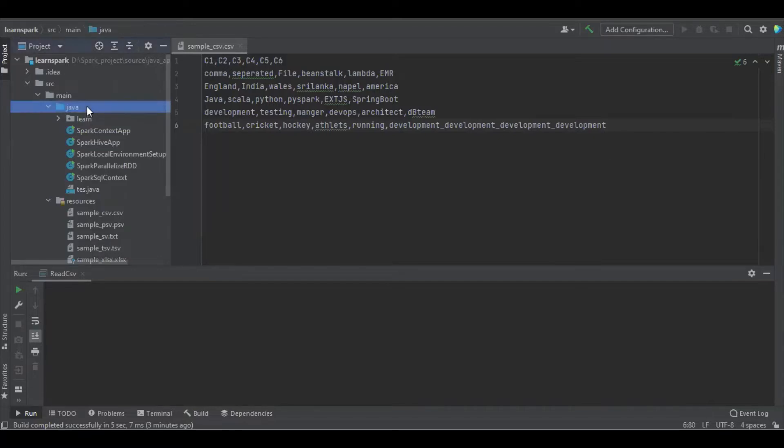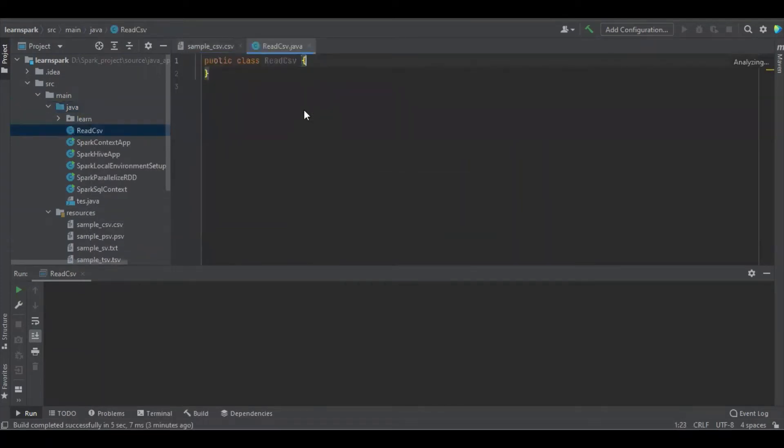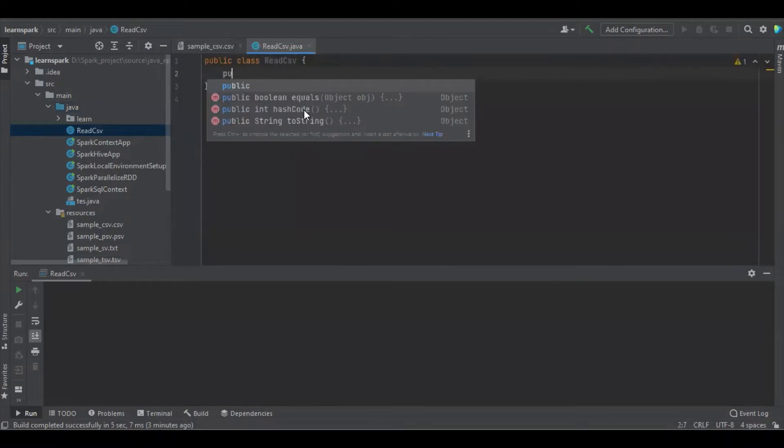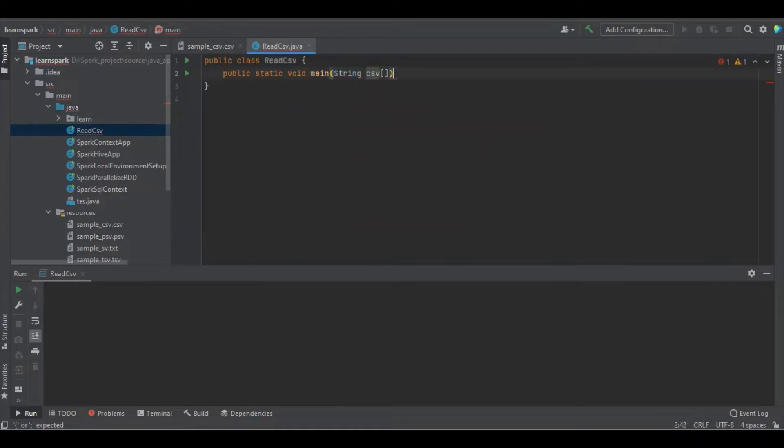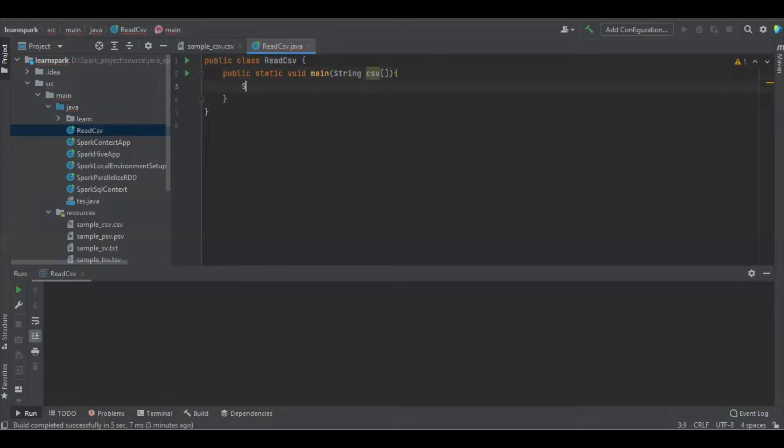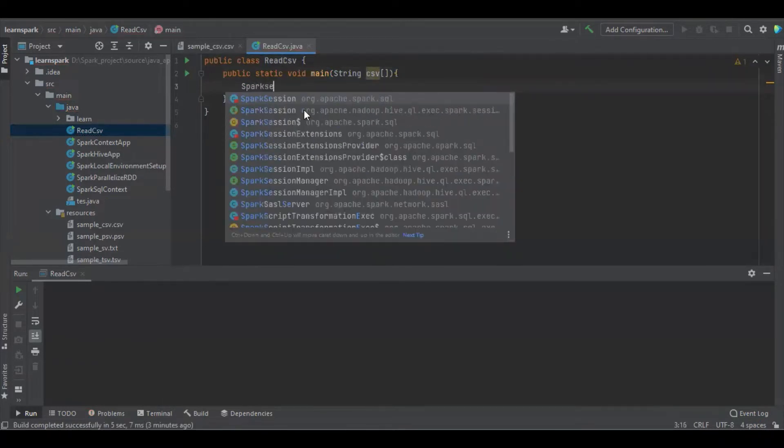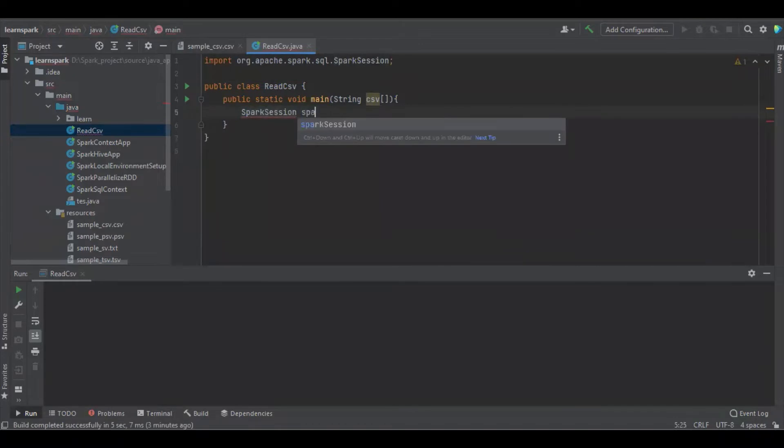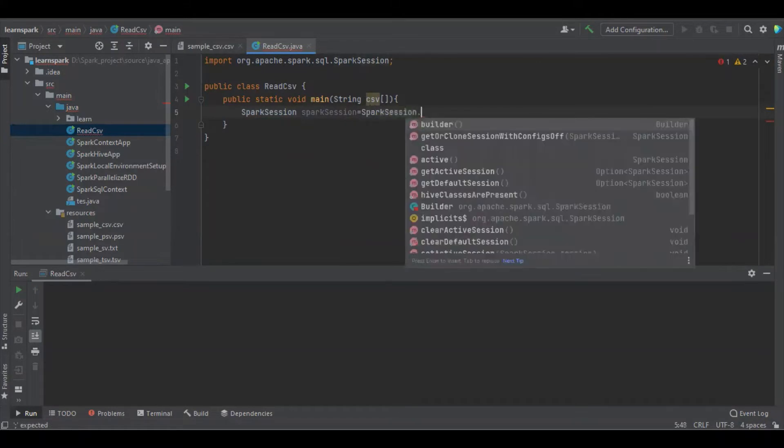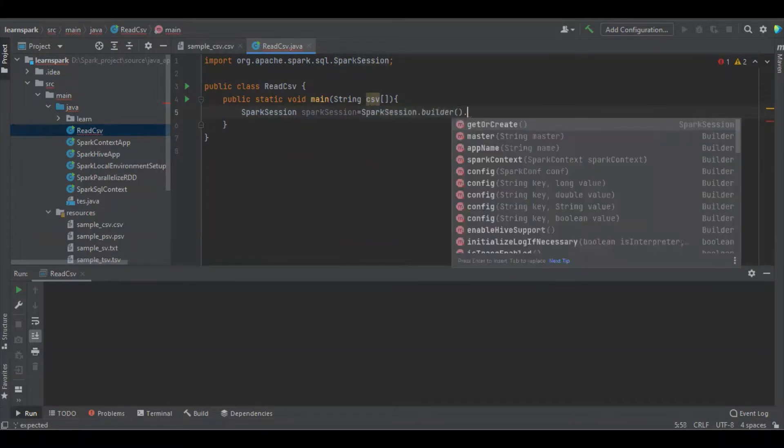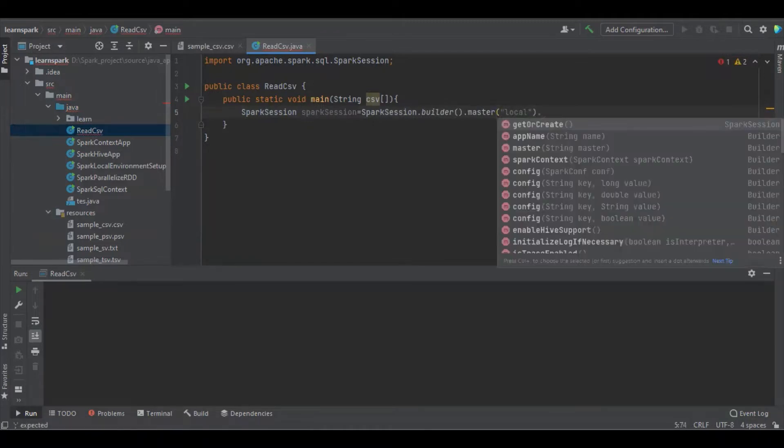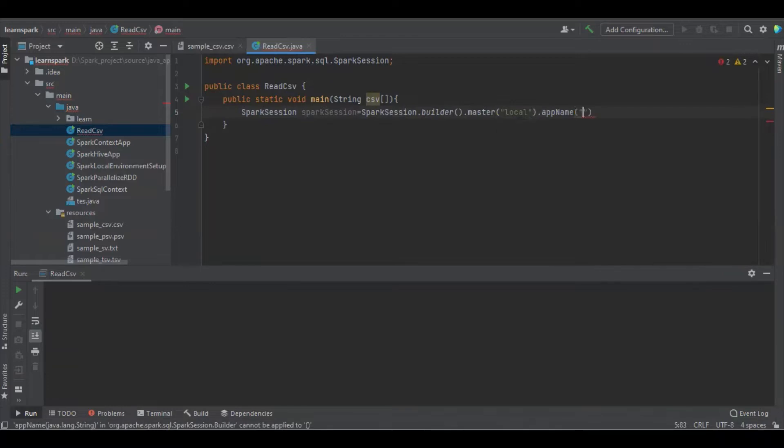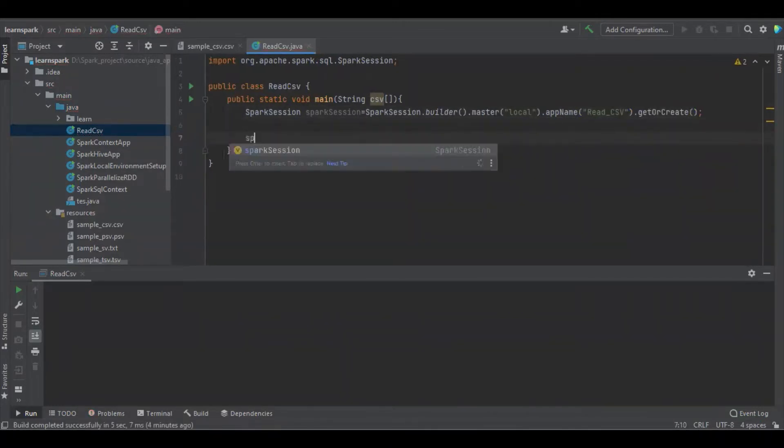I am going to create a simple Java program named ReadCSV to create a simple method. I am going to create a Spark session. Now we have created the Spark session.